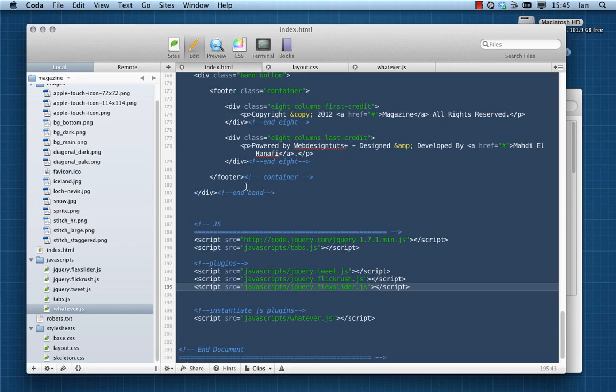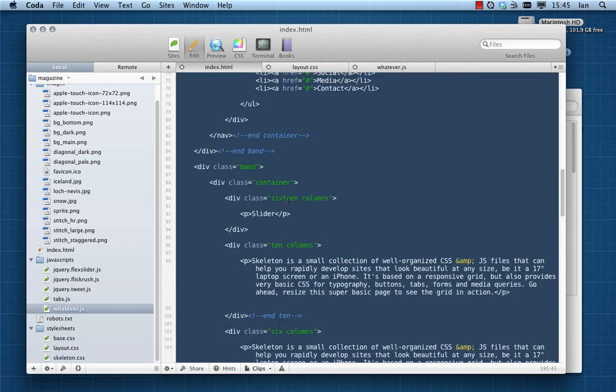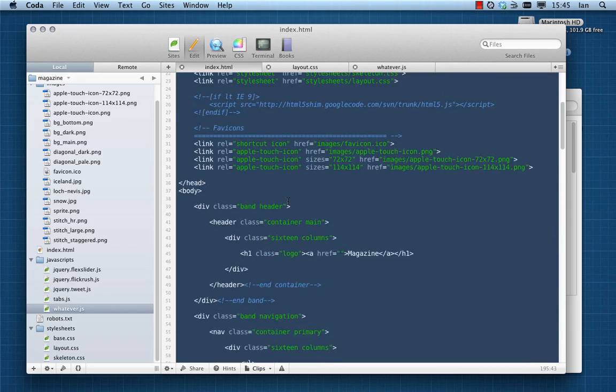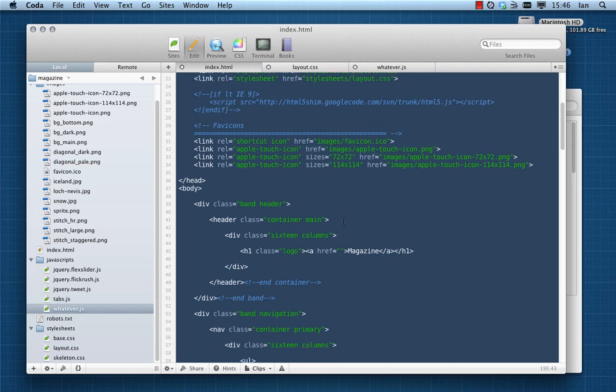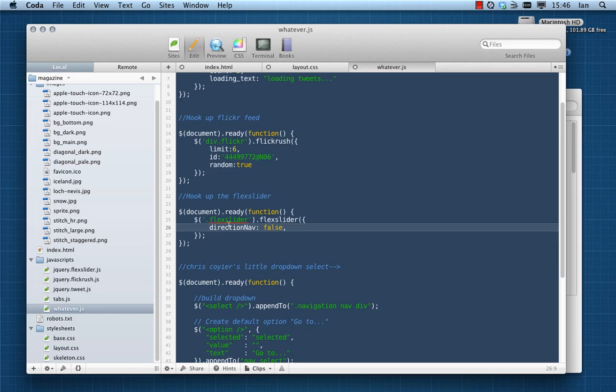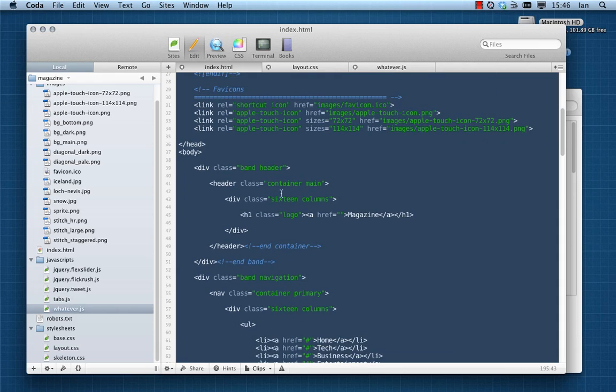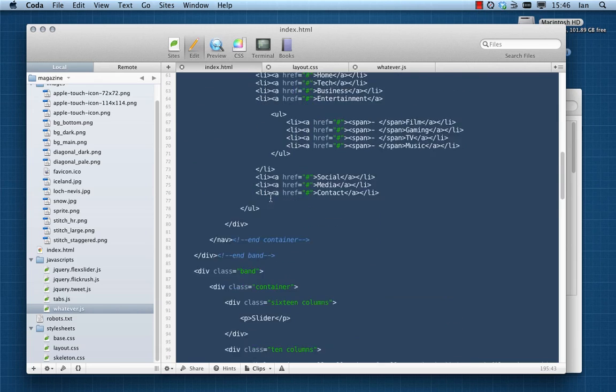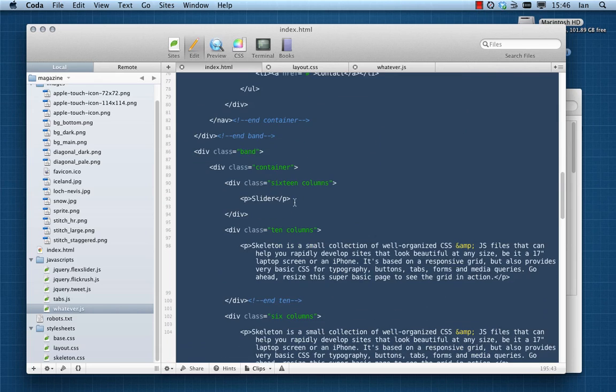Of course it's pointed to an element called FlexSlider, which is where we're going to be using for our slideshow. It does require that you apply a markup in a fairly specific way. So I'll show you now more or less what that looks like, because what FlexSlider does is it takes list items within an unordered list.